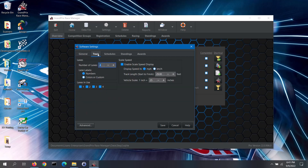On the track tab, there are three sections. The lane section allows you to set the number of lanes for your track setup. If using a timing system, this should match the number of lanes for the timer. You can label your lanes by numbers, colors, or create custom labels.